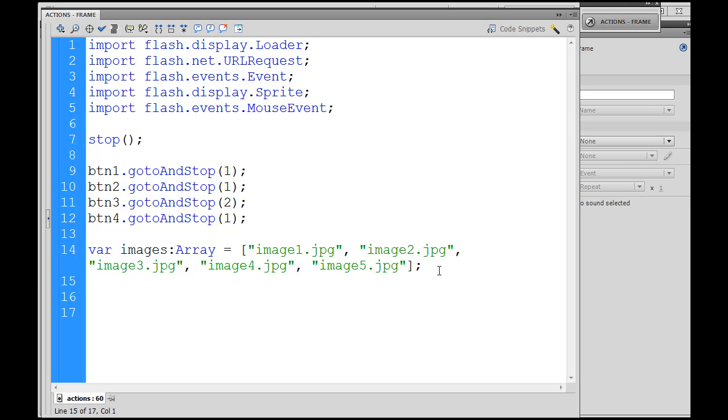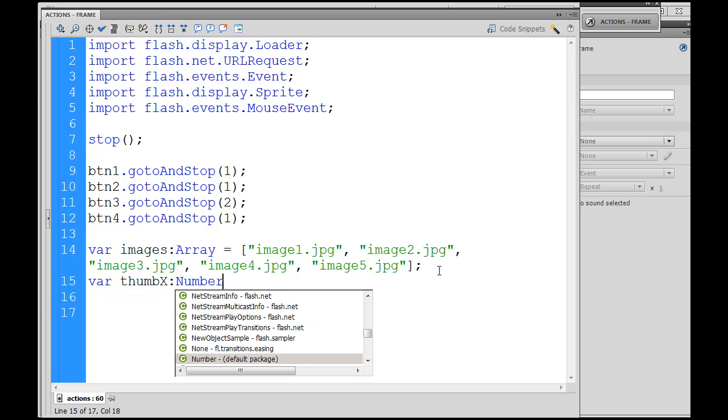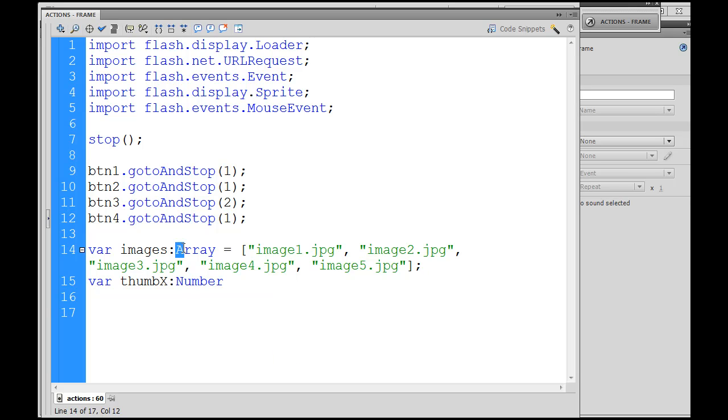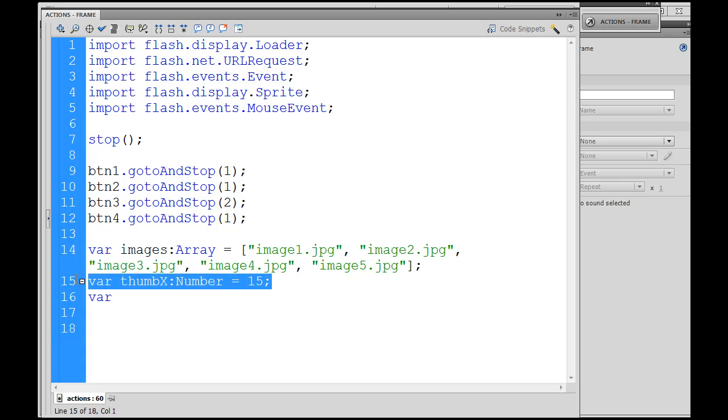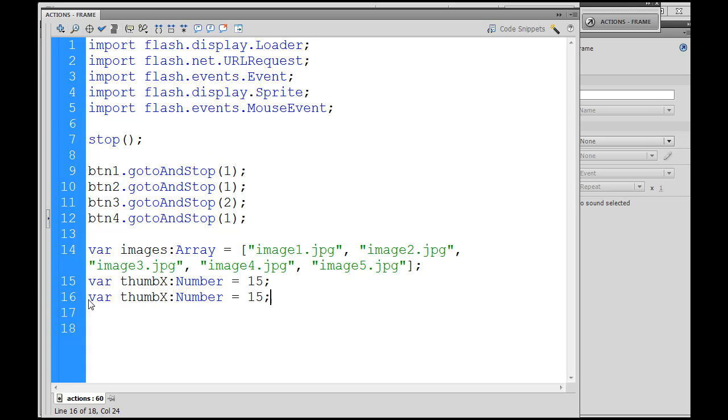Next, I'm also going to declare two more variables. I'm going to declare a variable called ThumbXNumber, which is going to be a number. Notice the capital N. Notice the capital A for array. Notice how it turns blue, because it's actually a class in ActionScript. If it's a class, it turns blue. If it's just the variable name, it's black. So var ThumbXNumber equals 15. And this is going to help me place my thumbnails on the X and Y axis on the stage. And I'll just copy this and paste that there. And I'm going to change that to capital Y. So those variables will help me with my X and Y placement of my thumbnails on the stage.